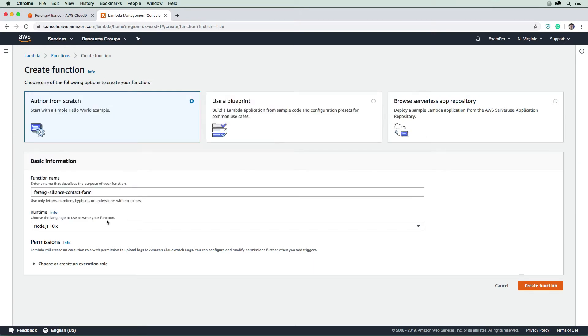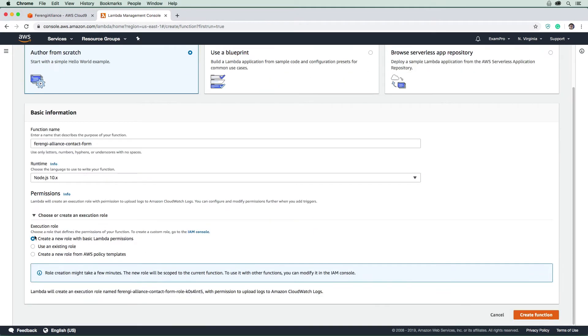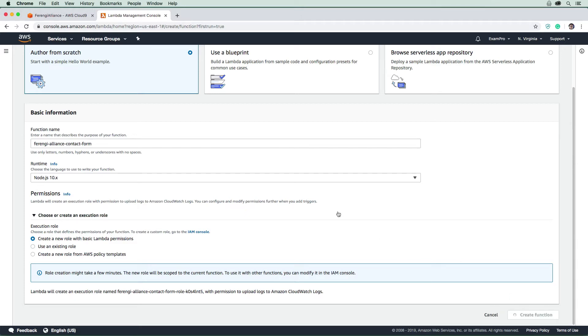We need to also set up our permissions. We're not going to have a role, so we're going to need to create one here. Let's go ahead and let Lambda create one for us. We will hit create function and wait a few minutes here for it to create our Lambda function.